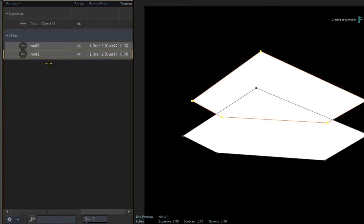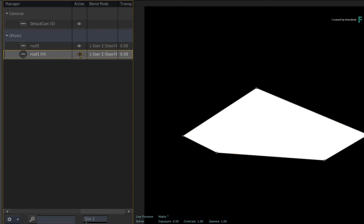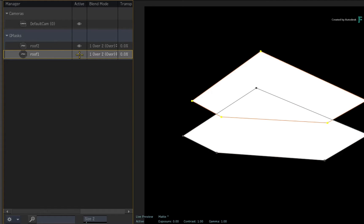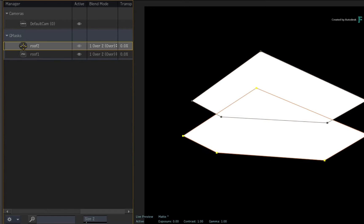You can also turn the masks on and off by clicking on the eye icon. Now the Manager also displays the drawing order of the masks from the top down. So roof 1 is drawn first and then roof 2 is drawn second.